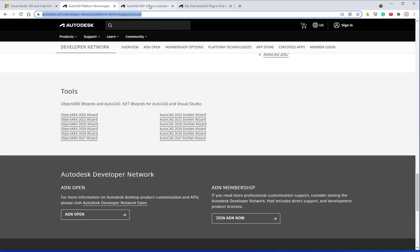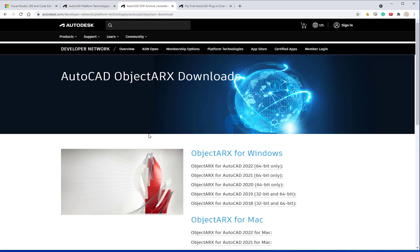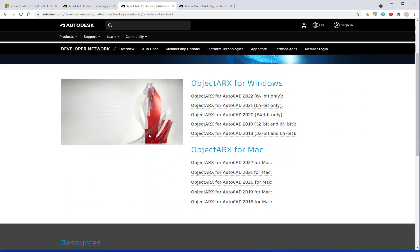You'll also want to install the Object ARX for Windows for whatever year you're going to be programming in. In this case I'm using Object ARX for AutoCAD 2022. And so you can download and install that and then later on when you use the .NET wizard, you can point to that location.